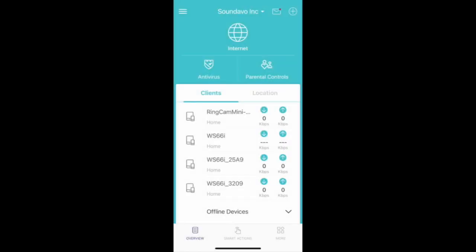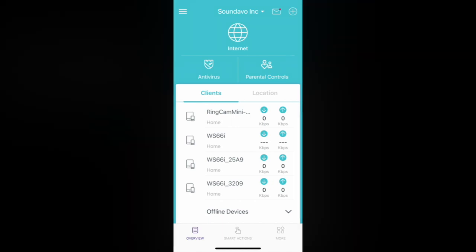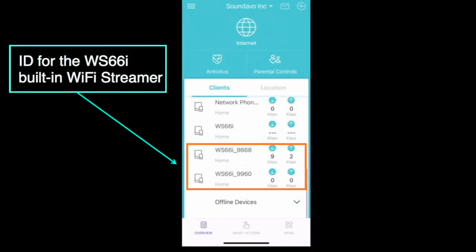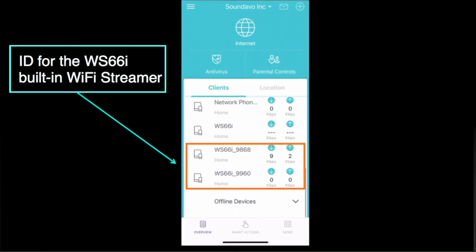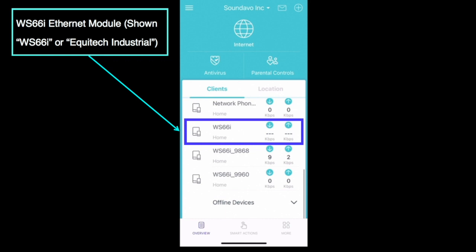To begin setting up the WS-66i Amplifier with your local network, you can use the IP Scanner app to find the IP address of the WS-66i unit. Once the IP Scanner finishes searching, you will see three devices with ID names related to the WS-66i. The two with underscores belong to the built-in Wi-Fi music streamer of the amplifier — you can simply ignore them. The one to focus on is the one shown as WS-66i only, and that is the IP address you need for connecting to the network.